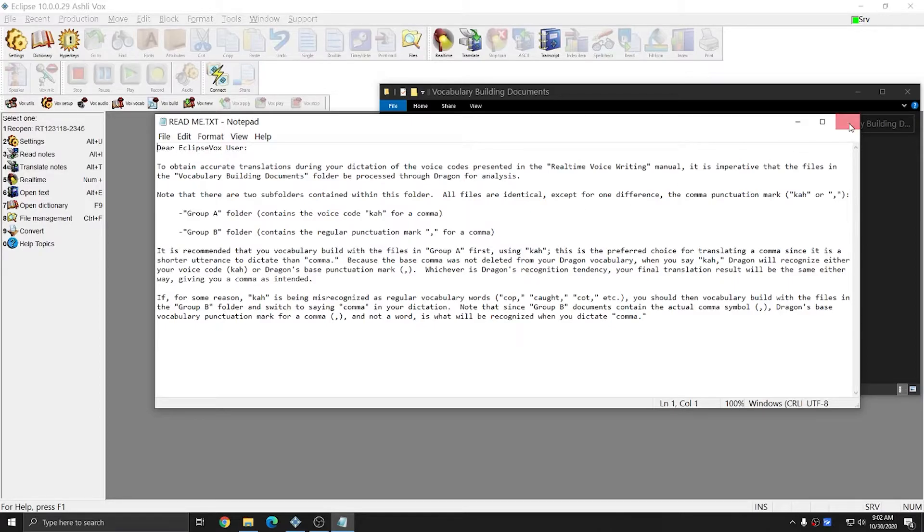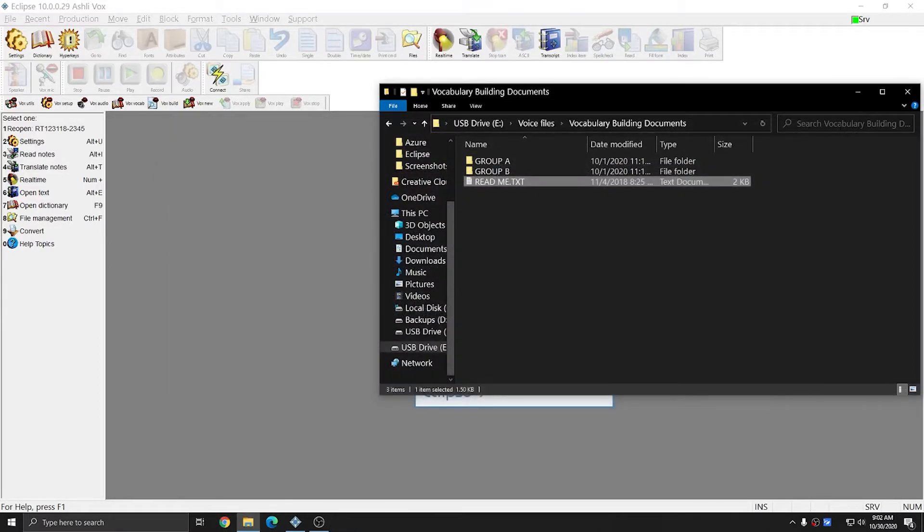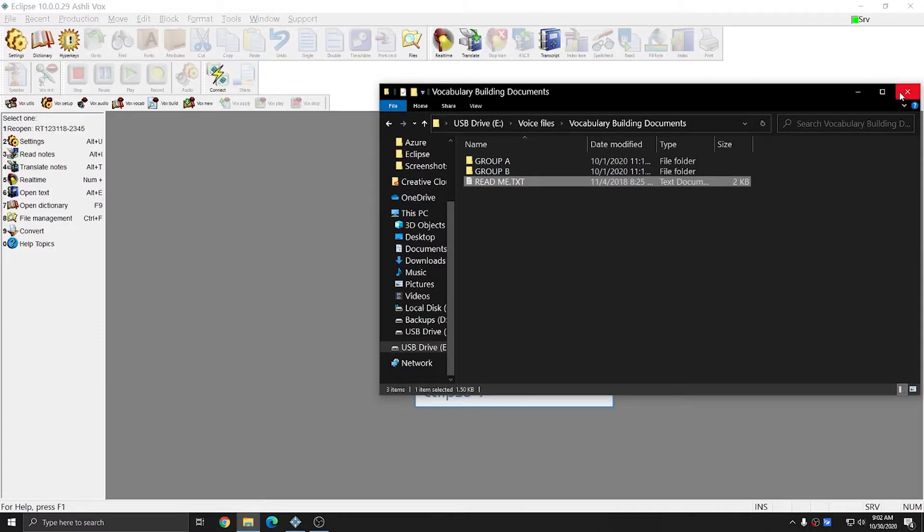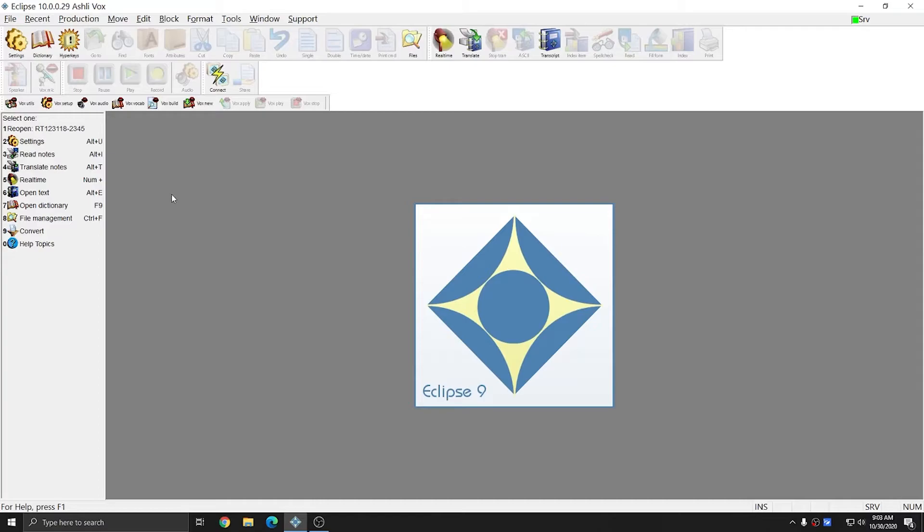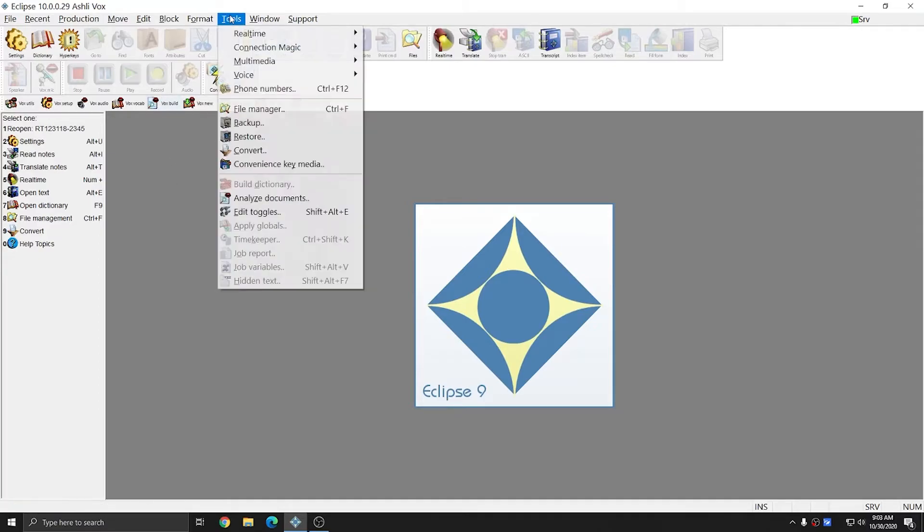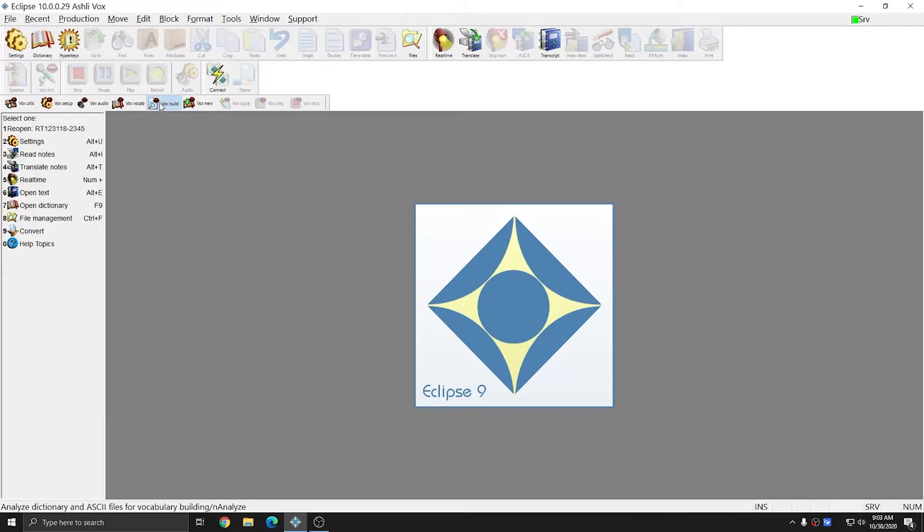I'm going to close out of this file, and I can close out of my Windows Explorer browse window because we'll be accessing these files through Dragon. I'm going to go to Vox Build, or I can go to Tools and Analyze Documents.